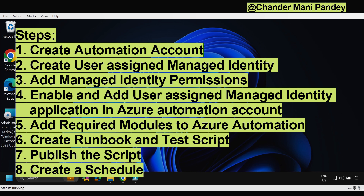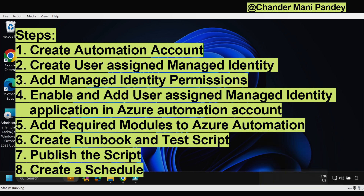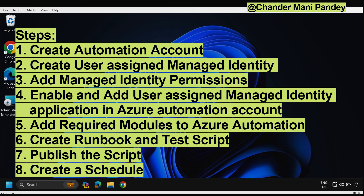First, we have to create an automation account. If you already have one you can use it, however for demonstration purpose I will start from scratch by creating a new Azure Automation account. In the second step we have to create a user assigned managed identity. The third step is to provide permissions to the managed identity. The fourth step is to enable and add the user assigned managed identity in the Azure Automation account. Fifth, add the required modules. Sixth, create a runbook and test the demo scripts. Seventh, publish the script. Eighth, create a scheduler to trigger the script execution.